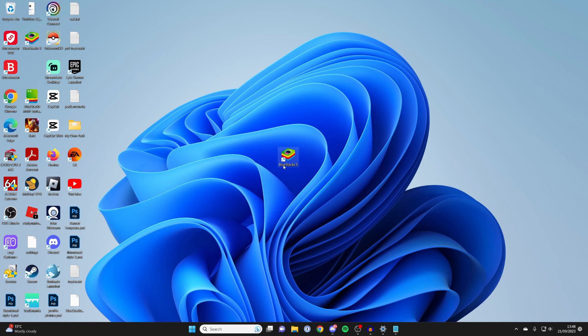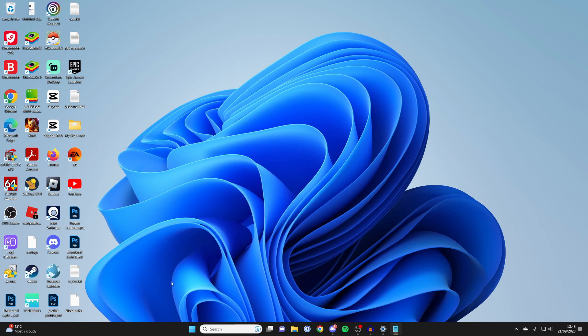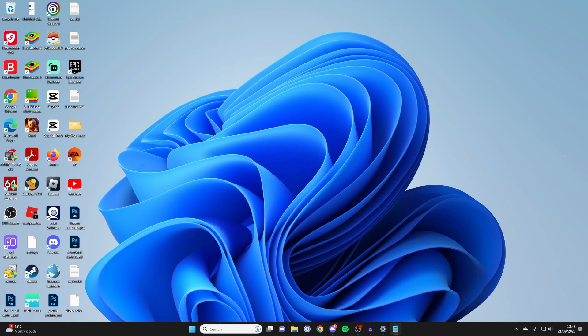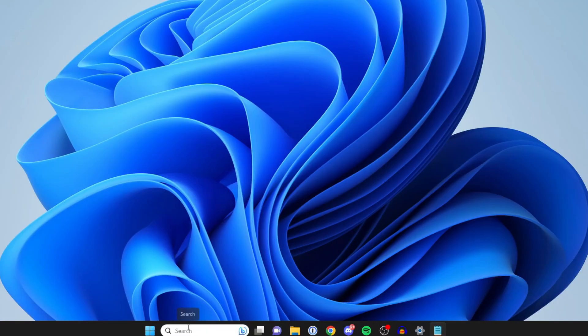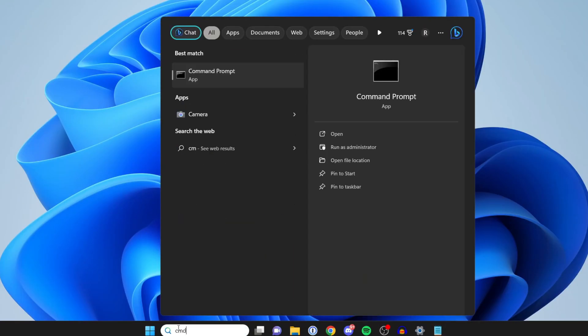However, if that didn't work for you and you're still getting the problem, don't worry. The next fix I want to show you is by enabling something called Hyper-V and Hyper-V needs to be enabled for Bluestacks to run. So to enable it, go to the bottom and click on search and type in CMD.